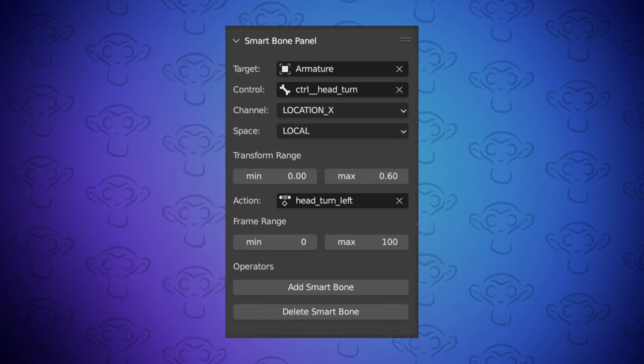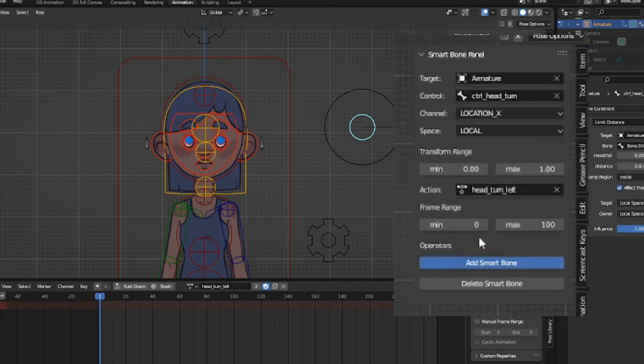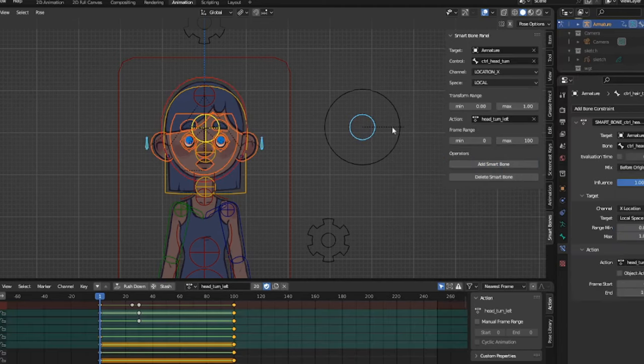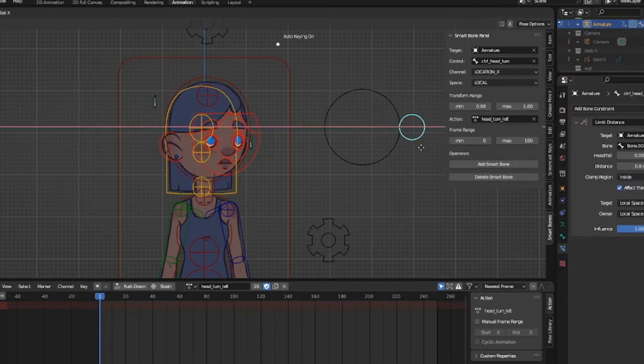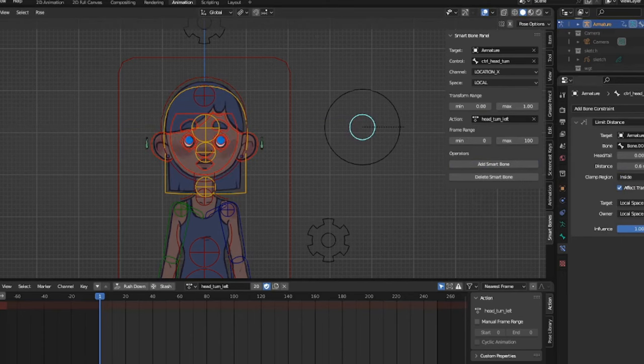Once you've filled in all the necessary details, all you need to do is press the Add Smart Bone button, and it will automatically loop through all the bones in the action, and add an action constraint with the correct information.